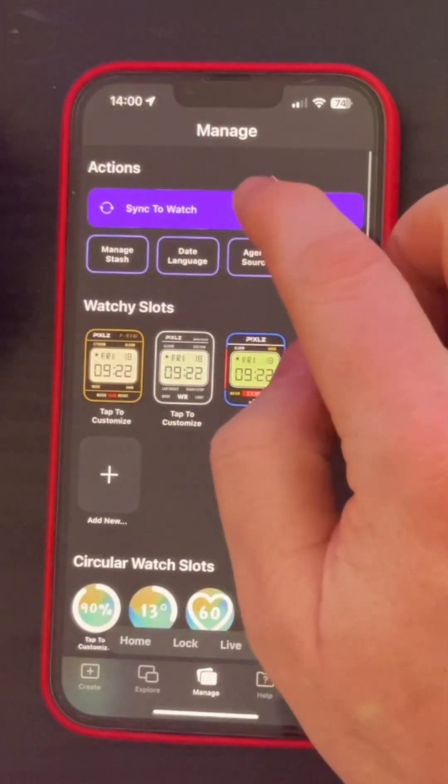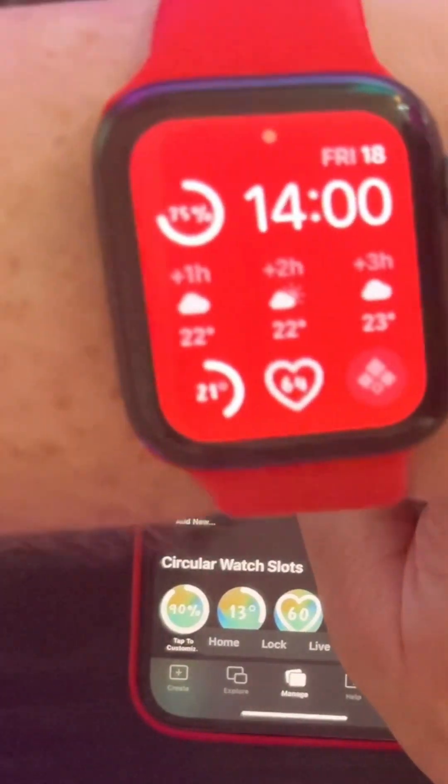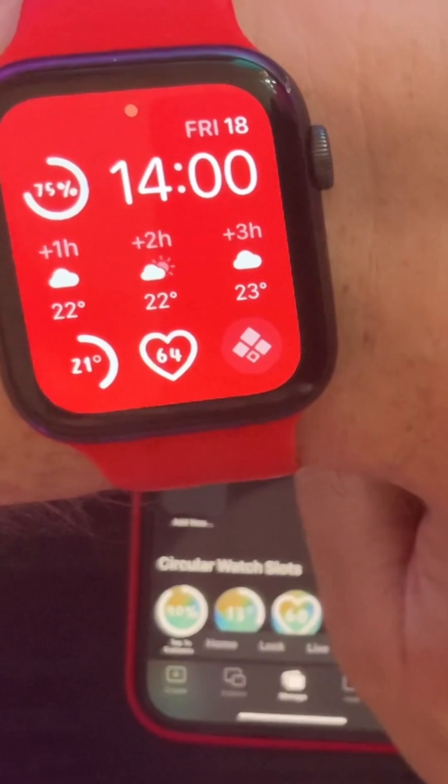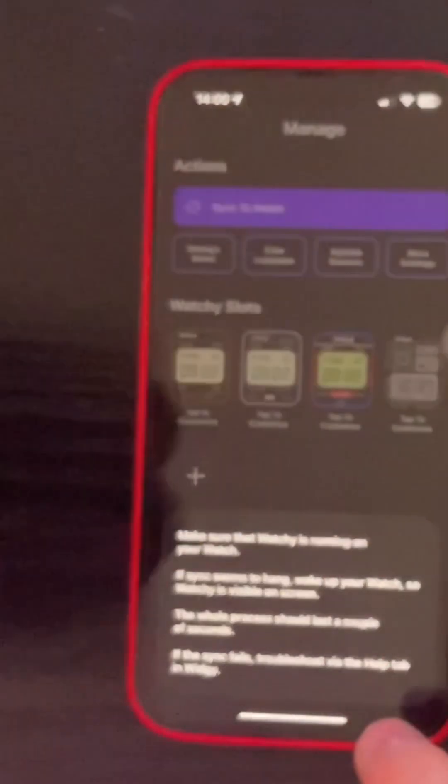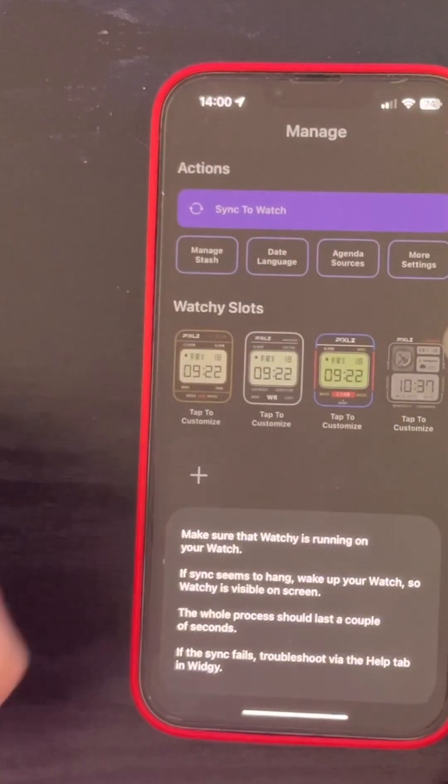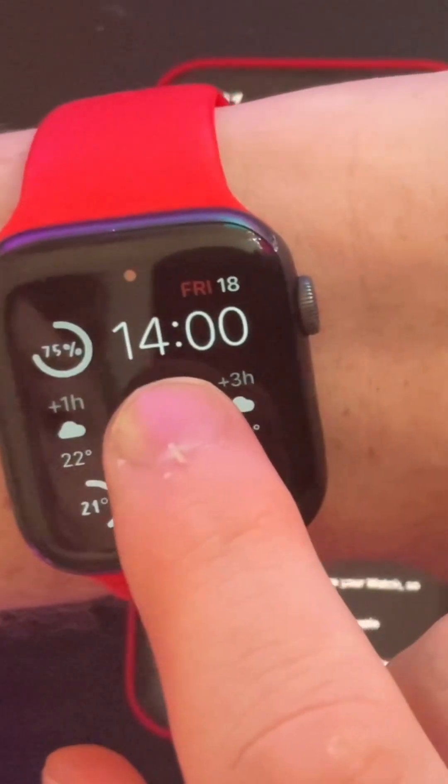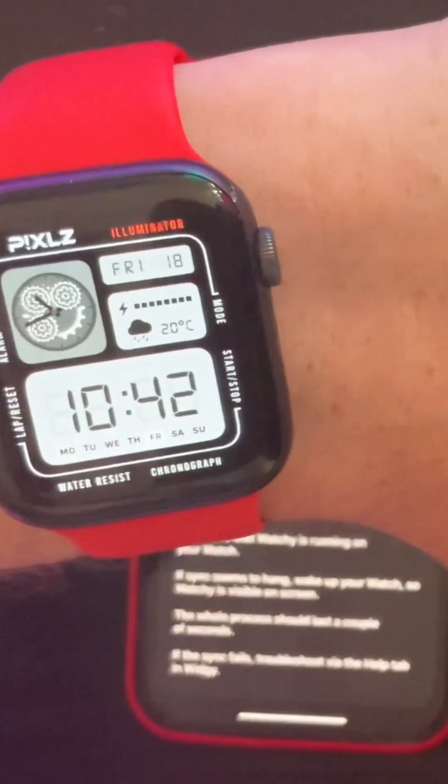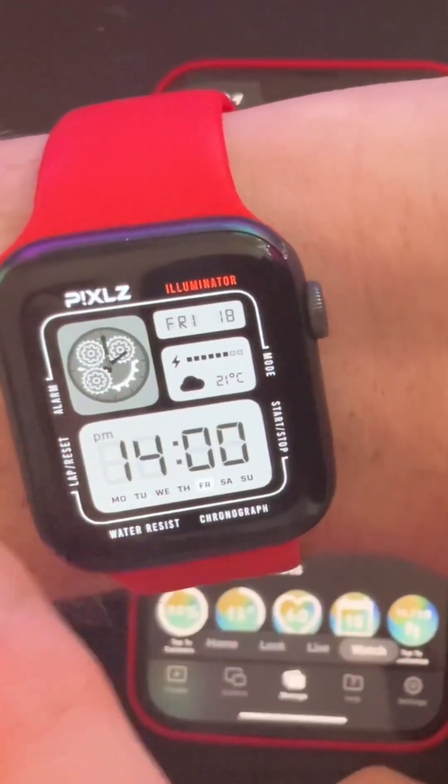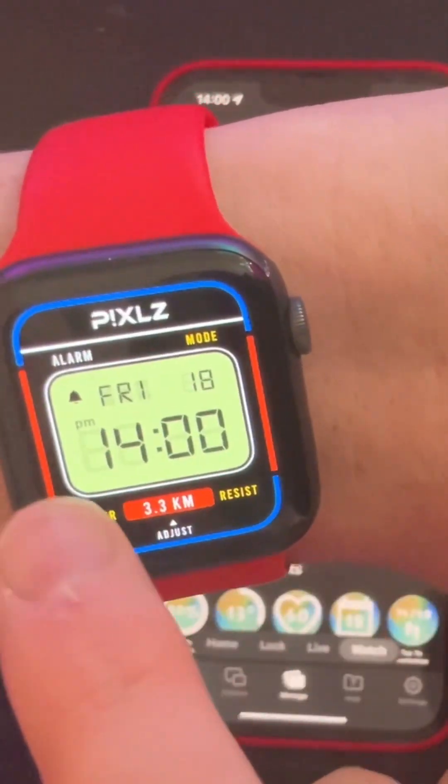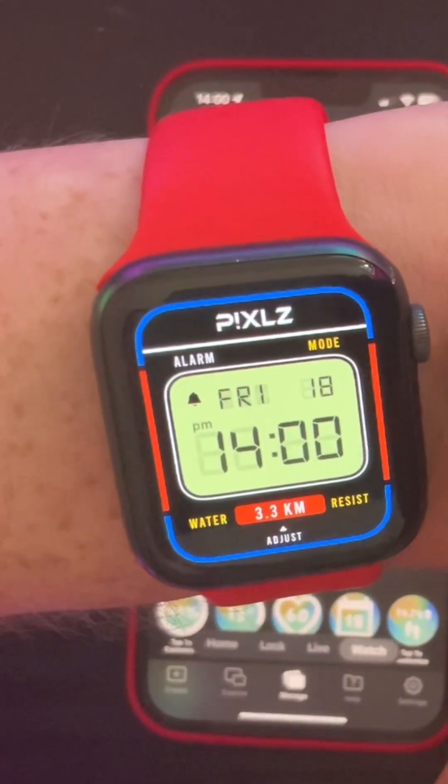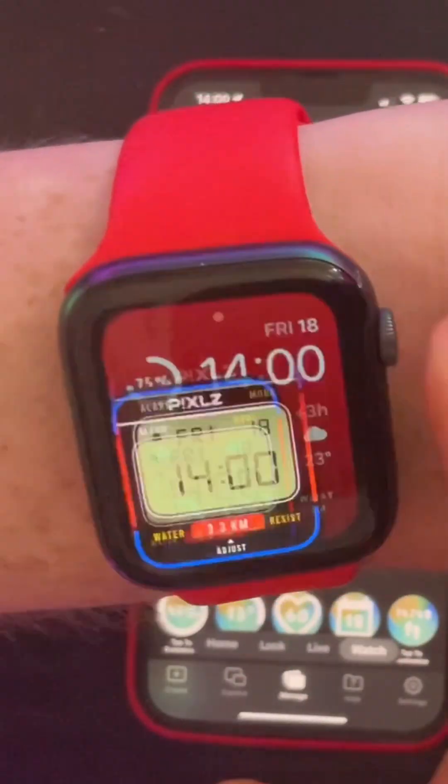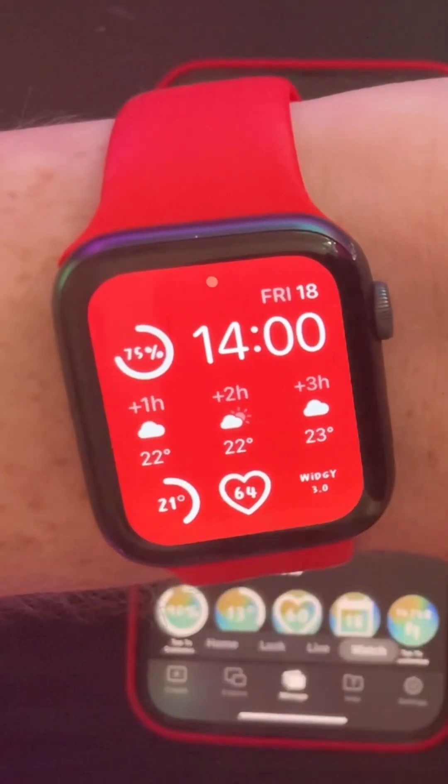So we're going to go to manage and to watch and press sync to watch. And then we're going to get a warning on our phone just explaining that you need to open the app. So we go to our watch and we're going to press any of the widgets and open Widgie on our Apple watch and your watch faces should display. And once the load screen is finished that will mean you can press the home button and you should see your complications.